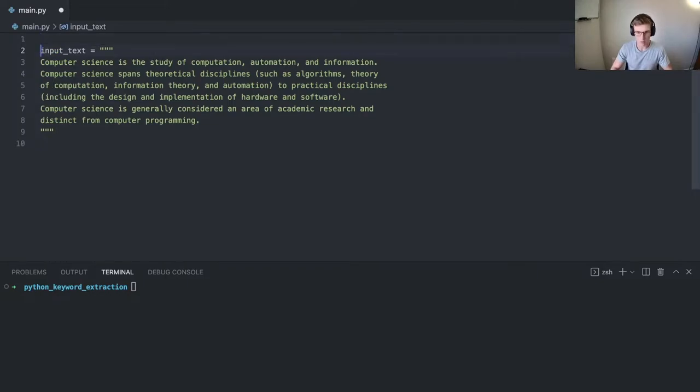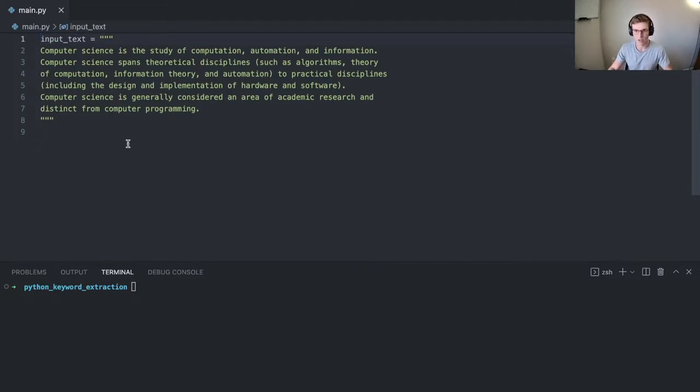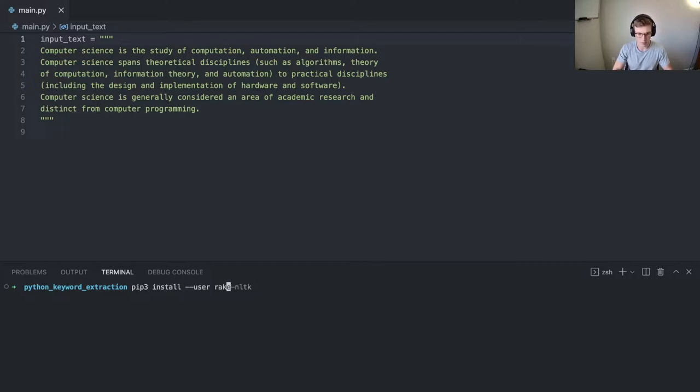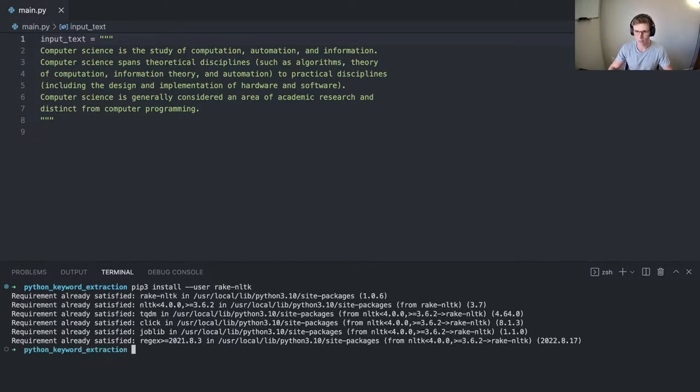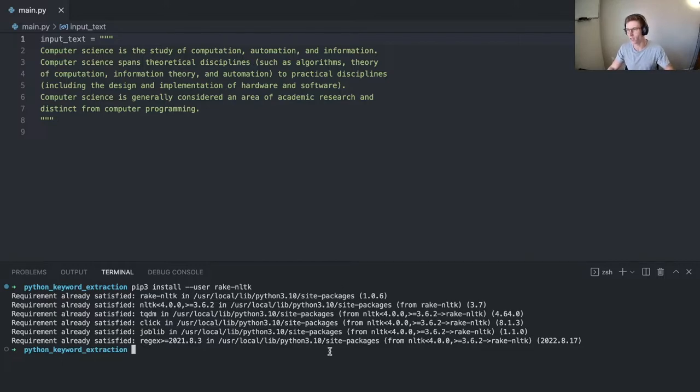So we're going to start by first installing Rake. You can do this via pip. I already have the package downloaded, but this is the command you'll need. I'll add all this in the description below as well.